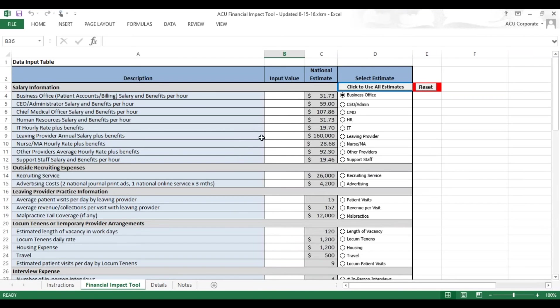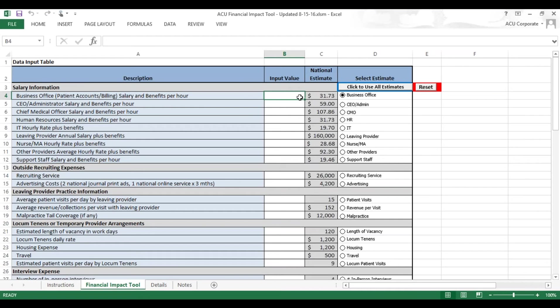You can see, for example, on Salary Information, the first section, you can put in the very specific salary and benefits per hour for a variety of staffers, non-clinical staffers even, to be calculated as part of the overall cost of dealing with various recruitment and retention issues.